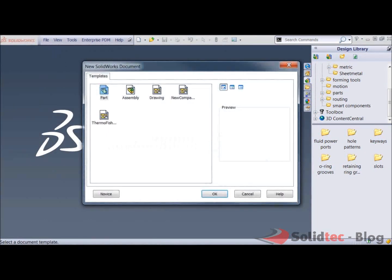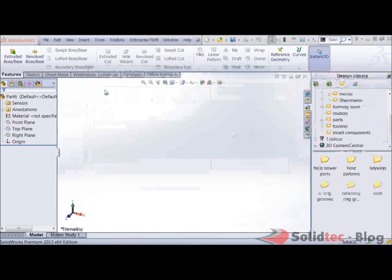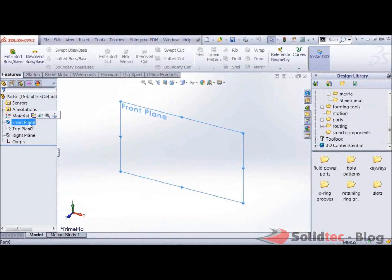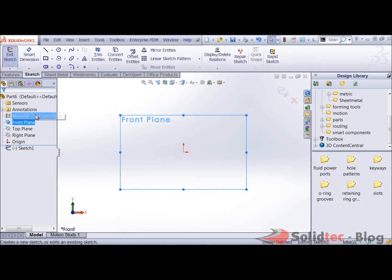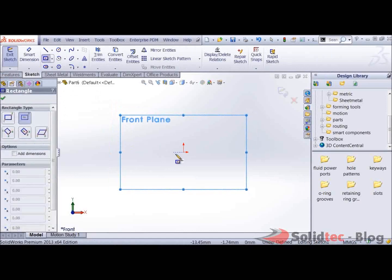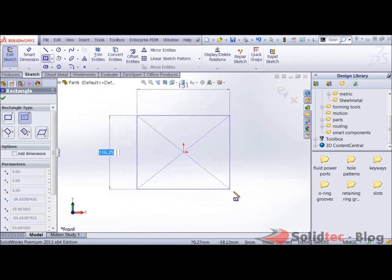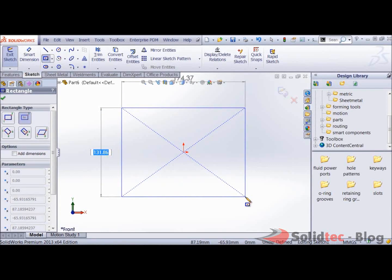I'll first start off with a new part and the first thing that you want to do is you want to create a base feature that actually holds the feature for the design library.